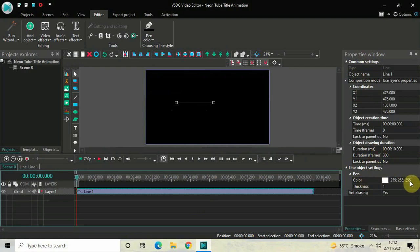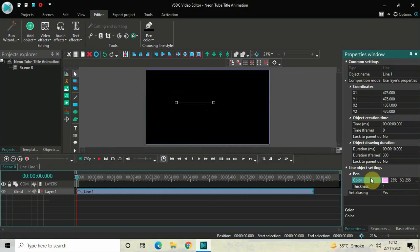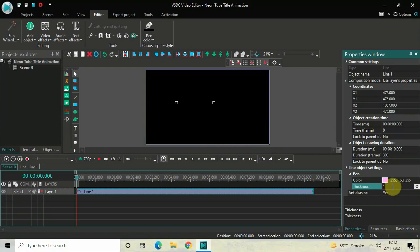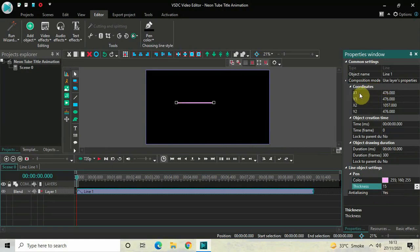You need to write these values: 255 semicolon 160 semicolon 255, and then press Enter. Now right below the color option you will find the thickness option, where currently the value is 1. Increase the value inside the thickness option from 1 to 15 and then press Enter.